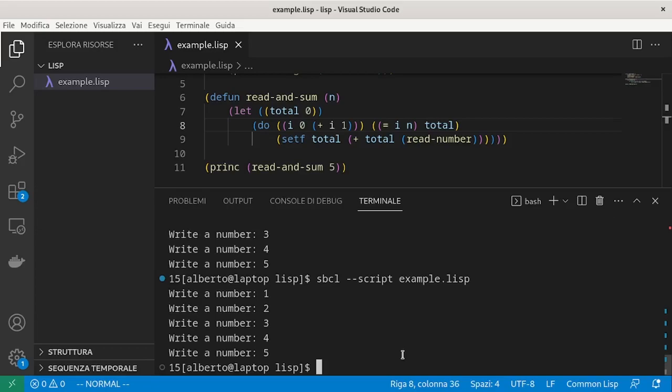Now let's change the exercise. We want to sum numbers as long as the user doesn't write the number 0. So we don't know at the beginning how many times we will have to loop, thus we can't use do-times, but we have a more specific condition, which is an input that the user will supply.